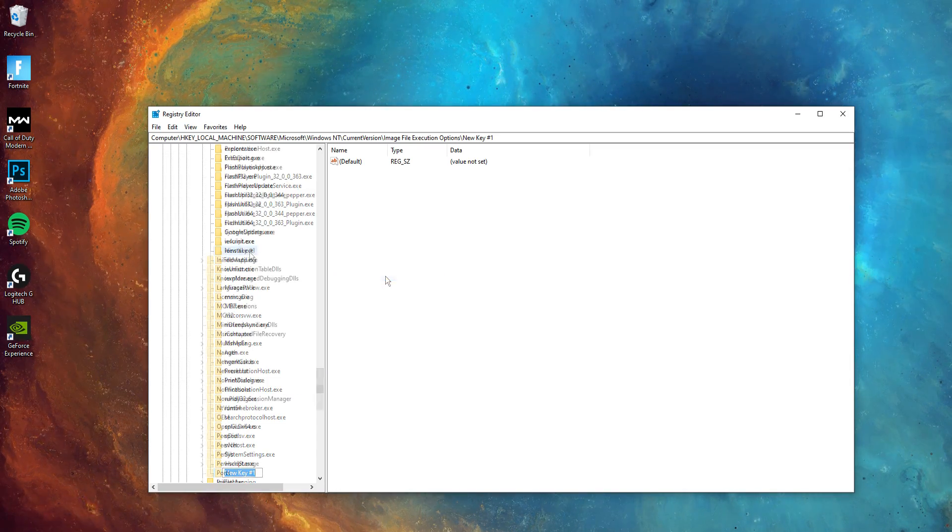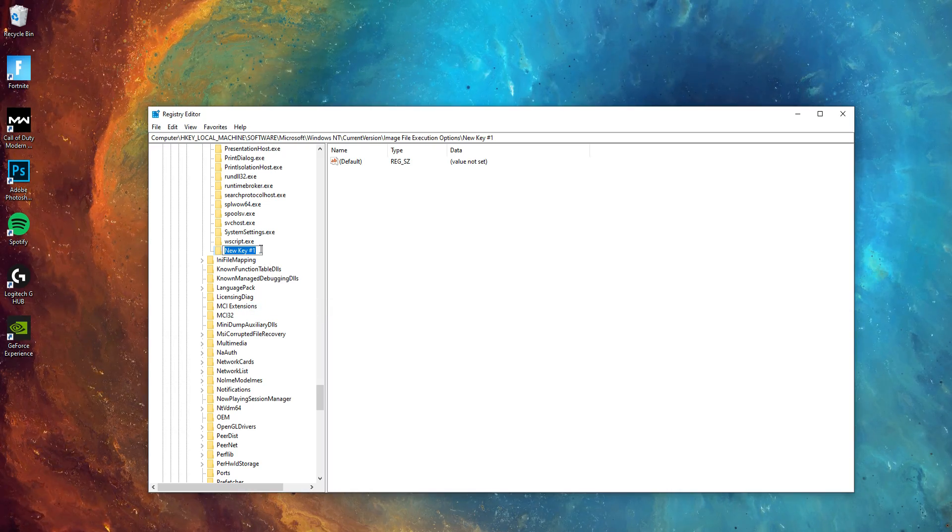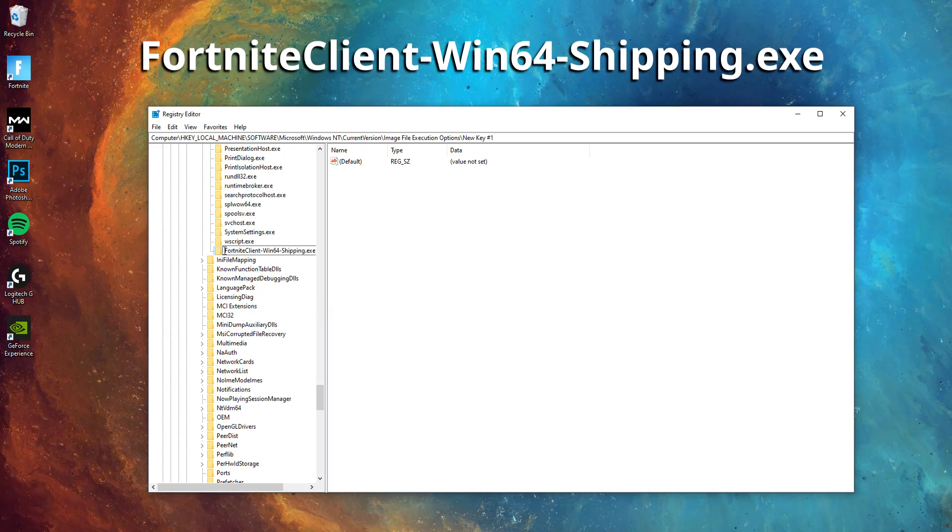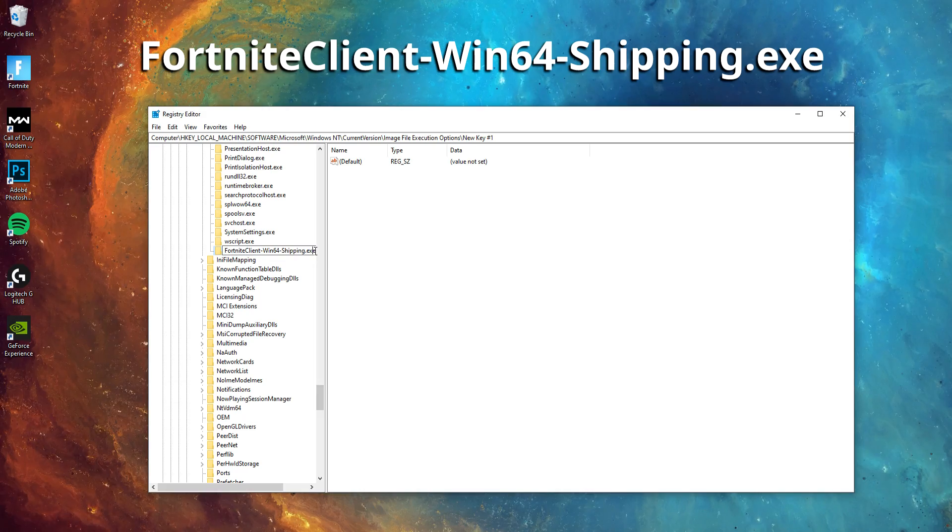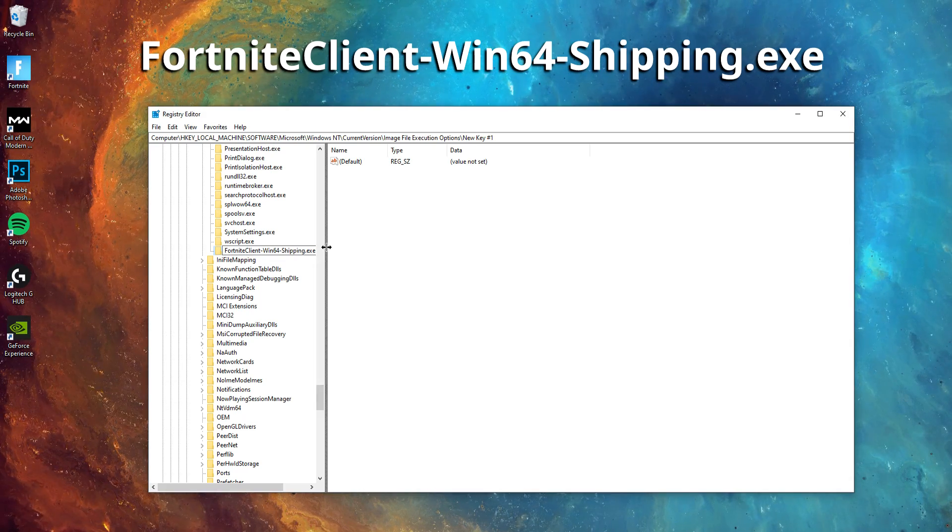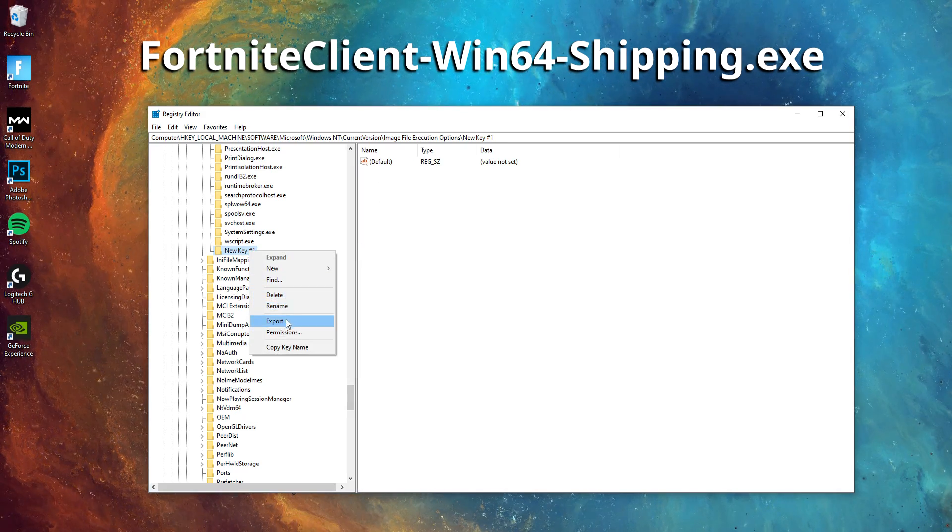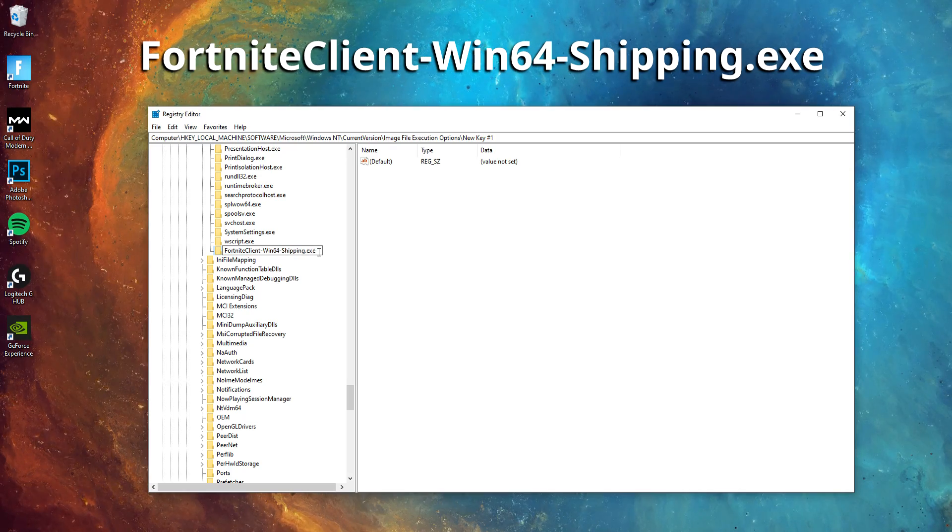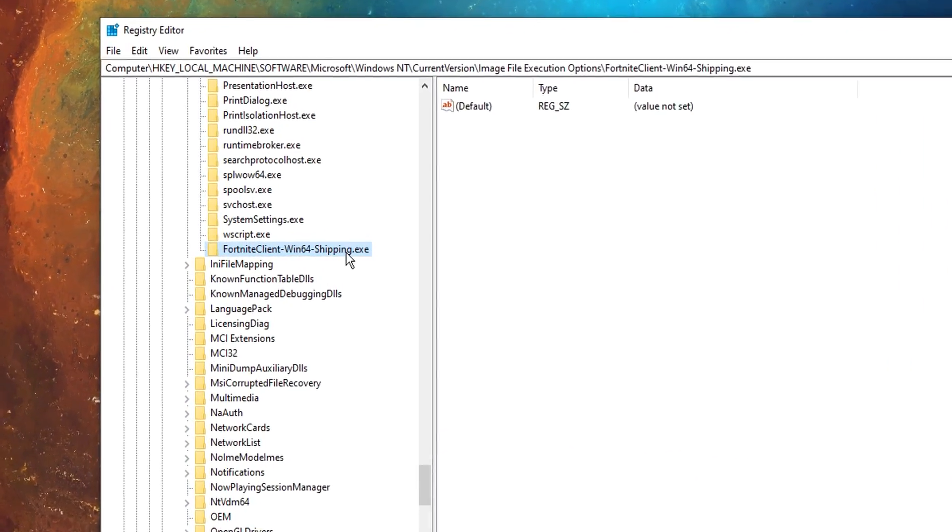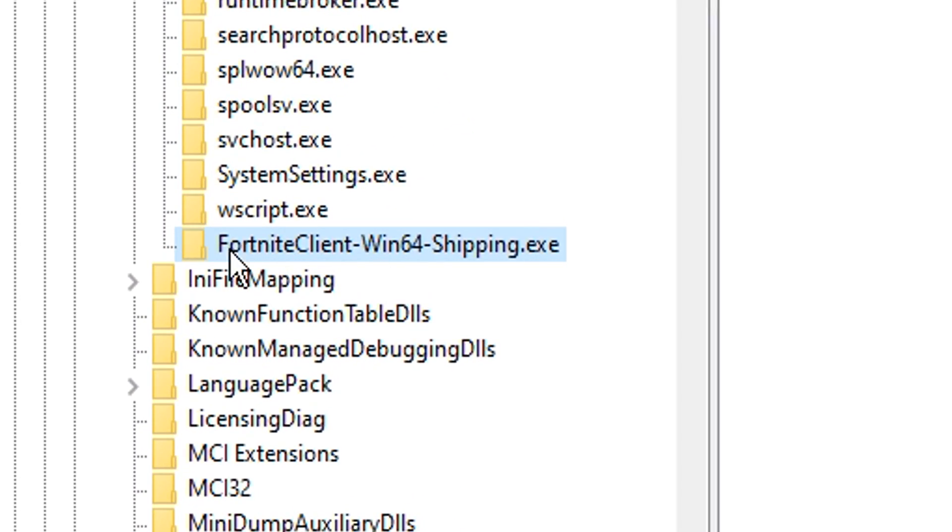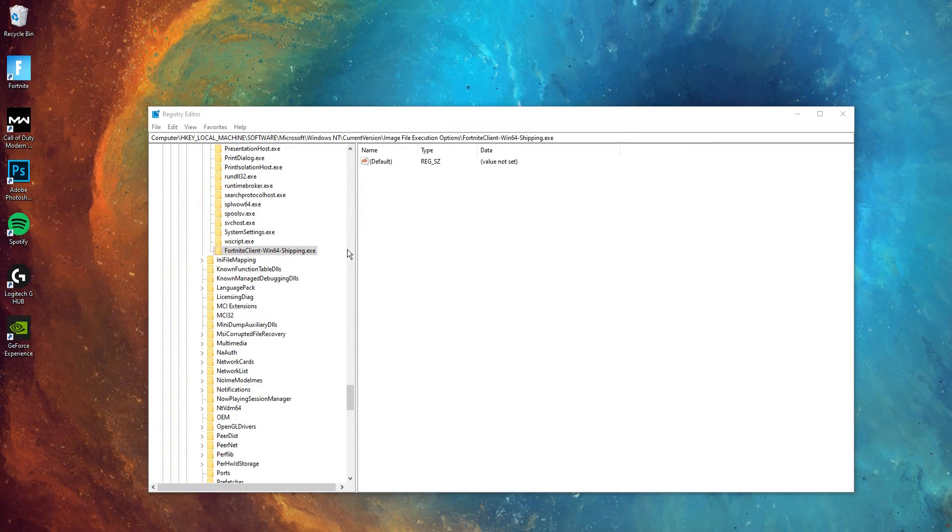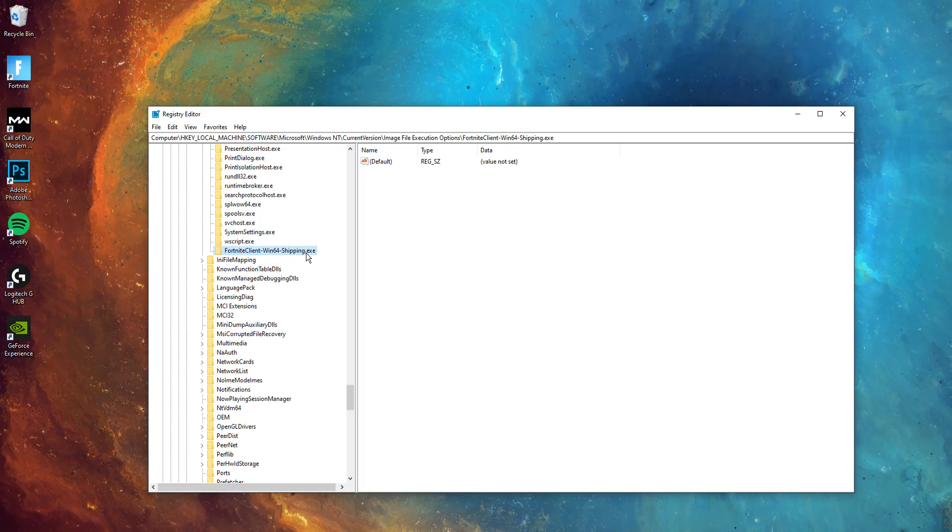You guys then want to title the key the Fortnite executable name, which is FortniteClient-Win64-Shipping.exe. When you are typing that in, by the way, make sure that the name is all capitalized correctly. What I'll do here guys to make it all easier for you, I'll just put this name in the description below so that you can just simply copy and paste it in. When you are copying and pasting it in though, or typing it out manually, make sure that there's no spaces on either end. All you want as a title is the name, and that's it.